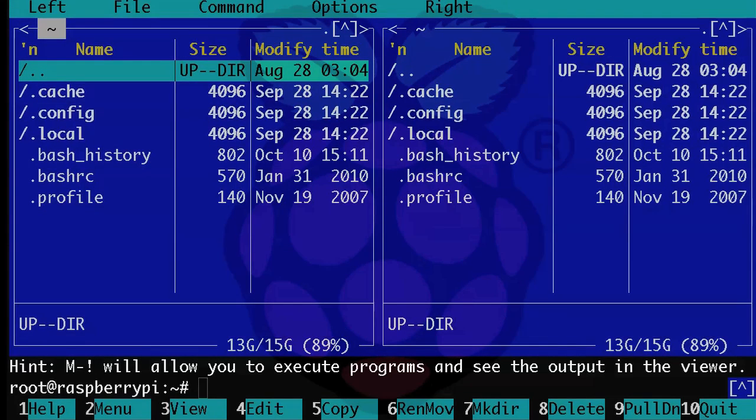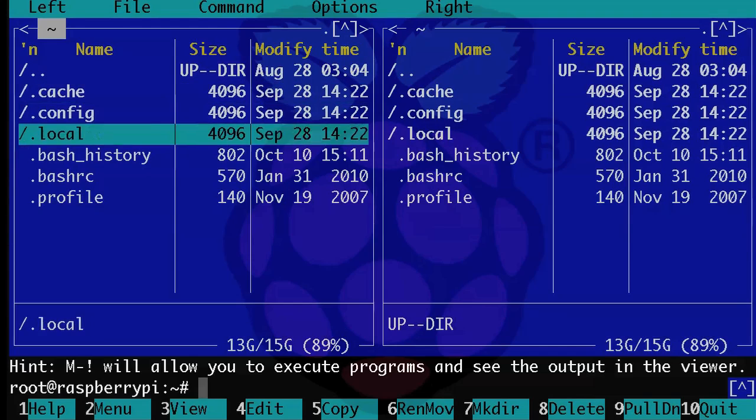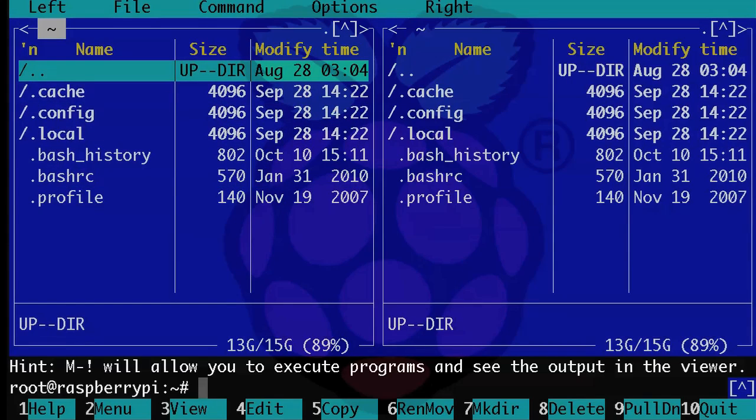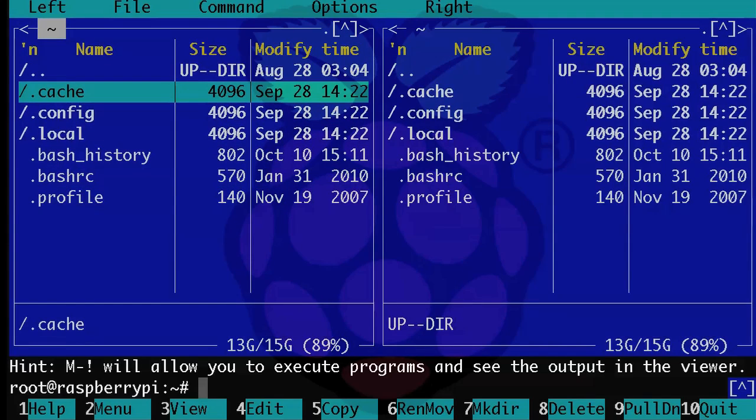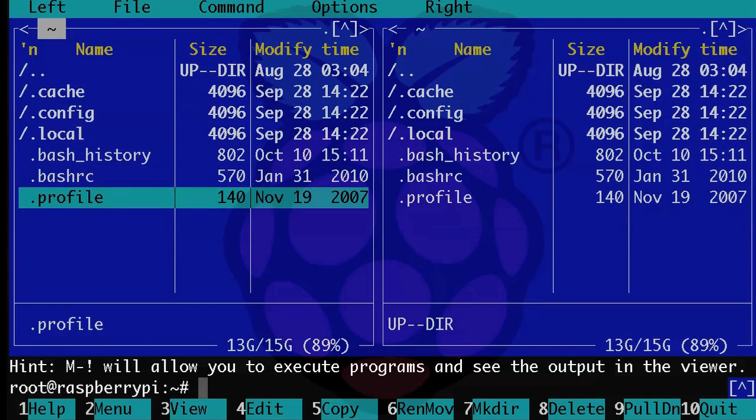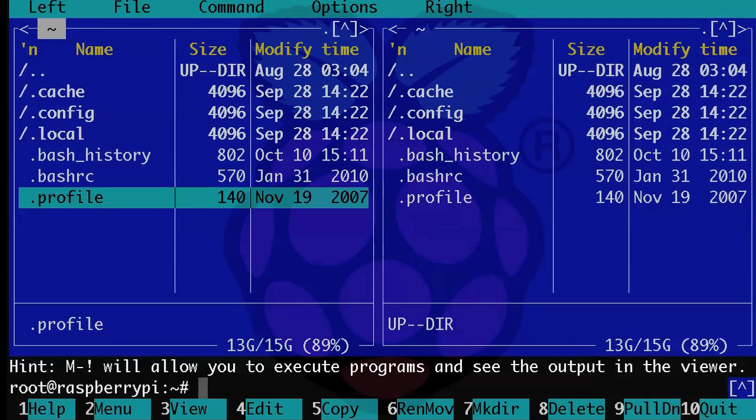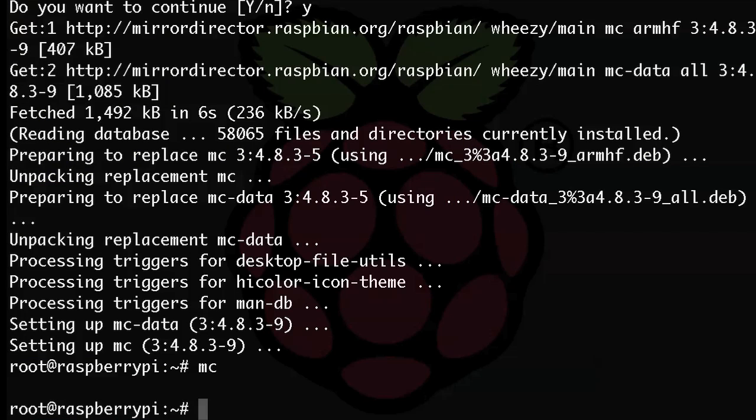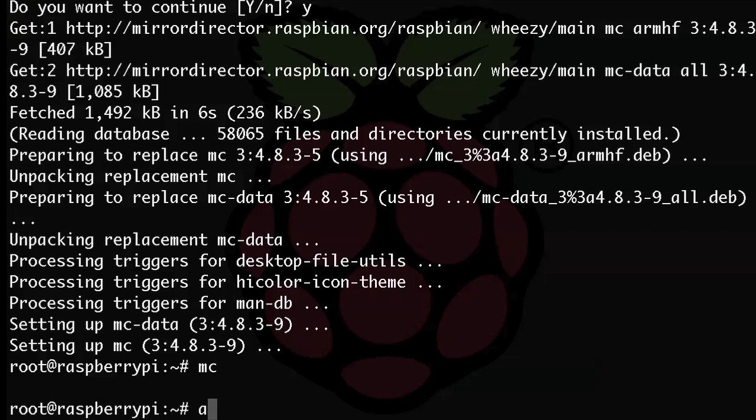I won't go into in-depth how to use this, but just play around with it. And when you're done, you can type exit. If Midnight Commander seems like something you won't use that often, it's just as easy to remove as it is to install.